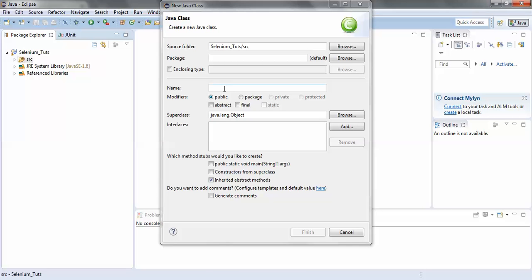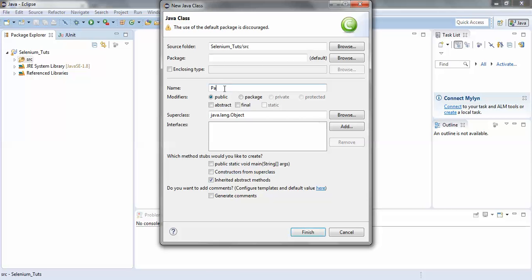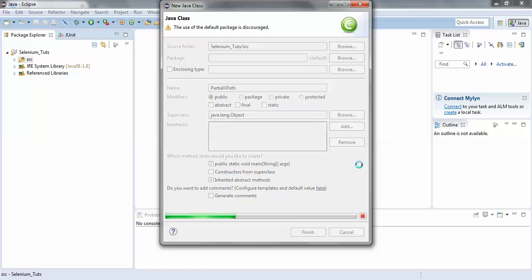I would give the name of the class as 'PartialXPath'. I'll select the option public static void main and click the Finish button. The class will get loaded with the default main method.